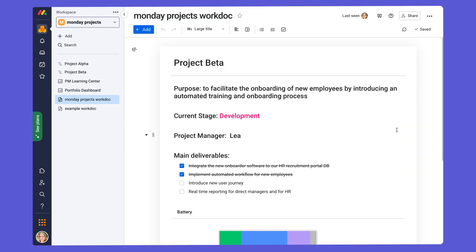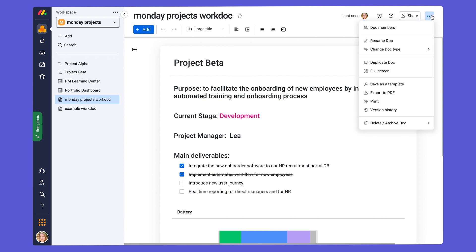If you want to follow the same structure for every project summary you create, you can also templatize your WorkDocs. Just click on the three-dot menu in the upper right corner of your doc and go to Save as Template. And then you'll be able to add new WorkDocs from the template in the Template Center.